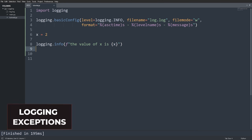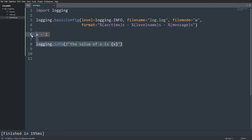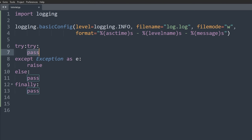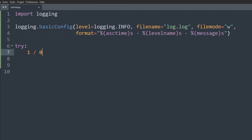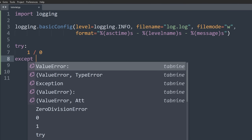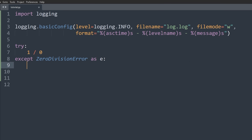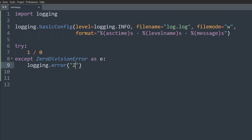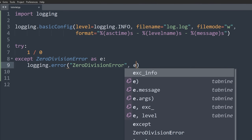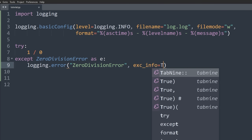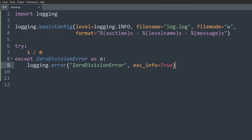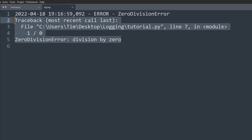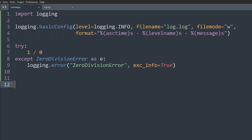Next, if you want to log a stack trace when an exception occurs, there are a few ways. Let's write a try-except block: try 1/0 — which raises a ZeroDivisionError — then except ZeroDivisionError as e. One way to log this is: logging.error('zero division error', exc_info=True). This logs the message and the full exception traceback. When we run and check the log, we see the traceback after the error we logged.